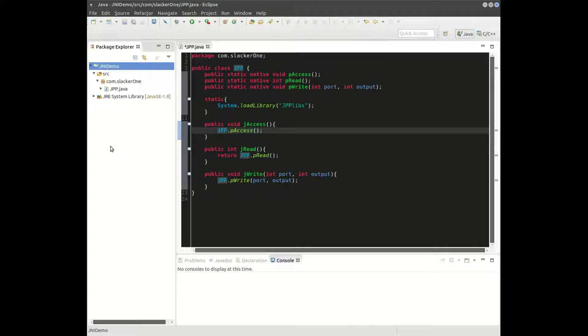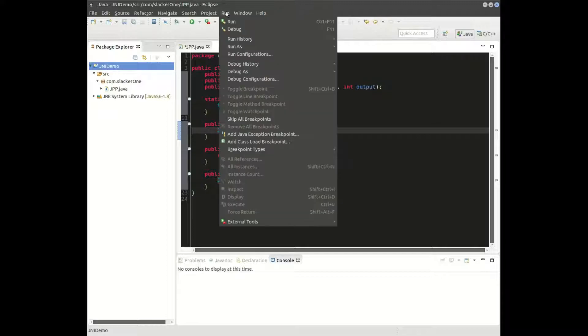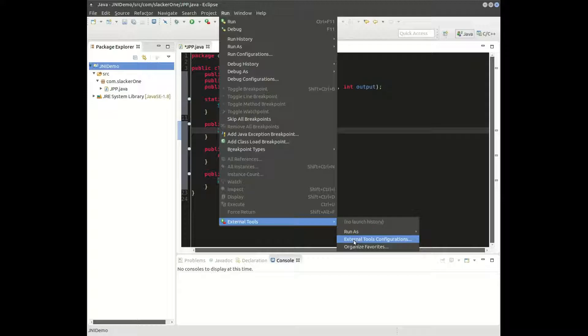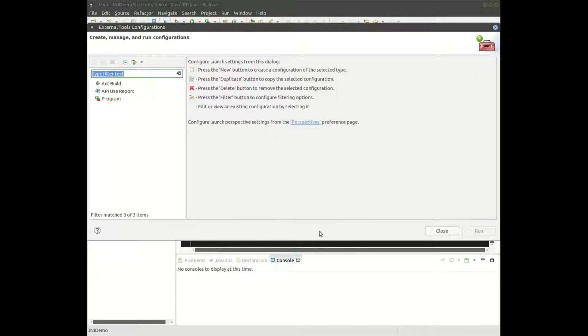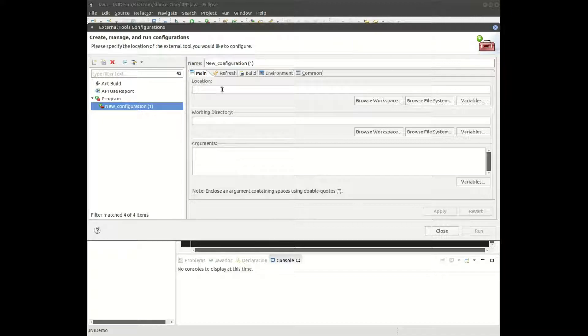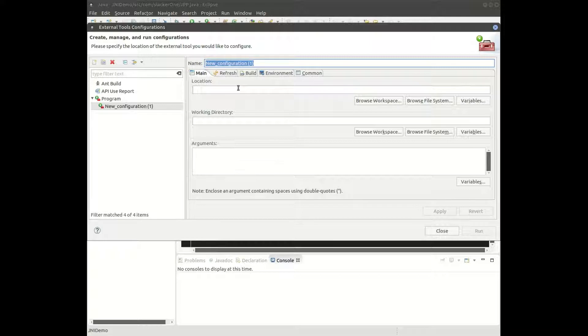Next you want to highlight the project folder, go to Run, because we're going to go to an external tool that is going to generate a header file for us. Click on external tools configurations, and then double-click program. You're in the create, manage, and run configurations. We'll give it a name, something that I'll remember. Call it Java h.